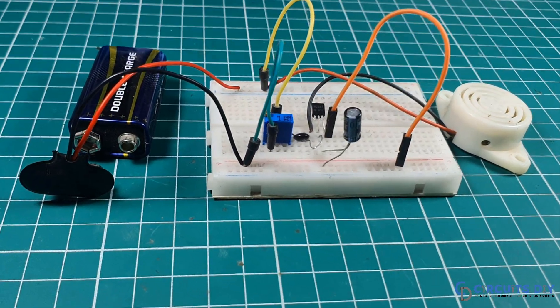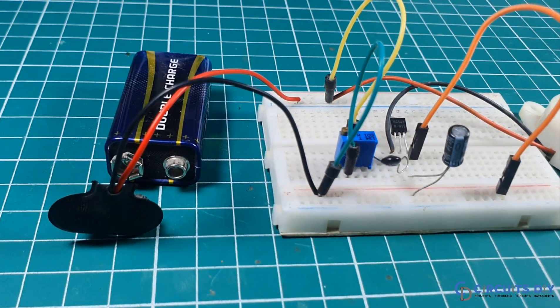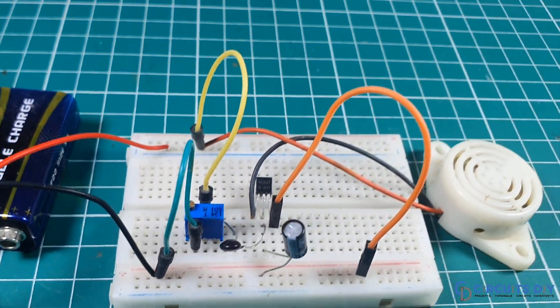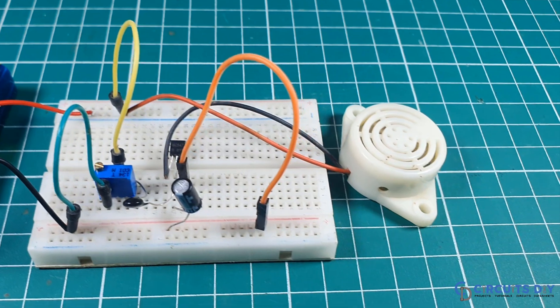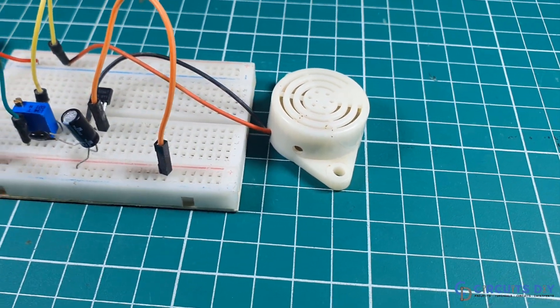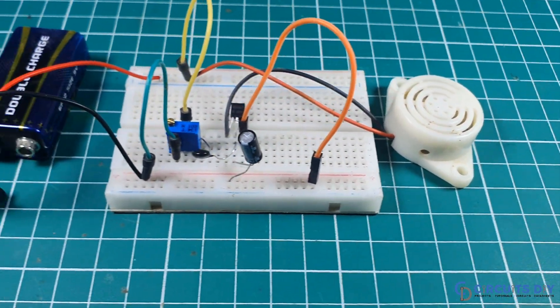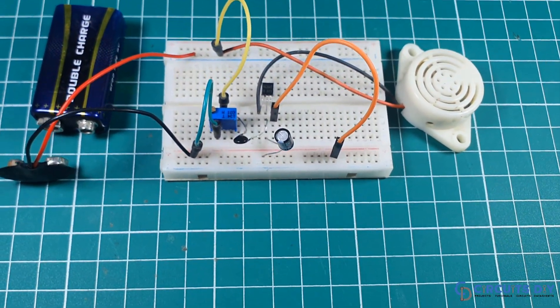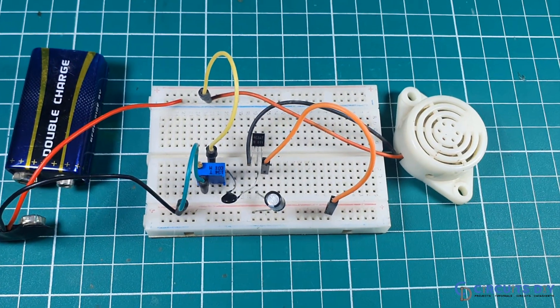Hello, in this video tutorial we are going to make a simple heat sensor circuit by using BC547 transistor and thermistor. So, let's get started.